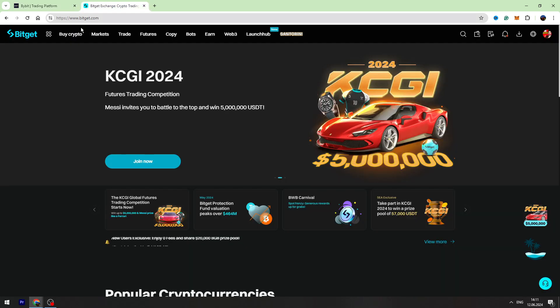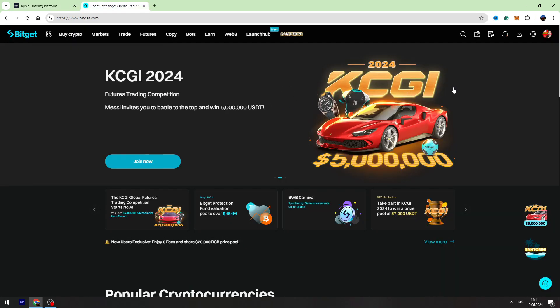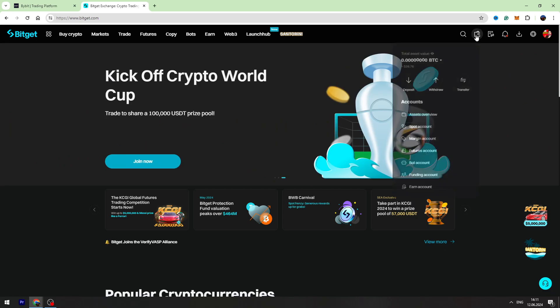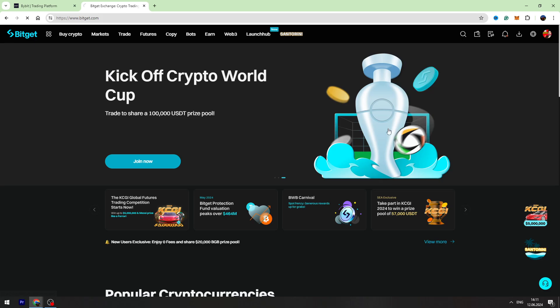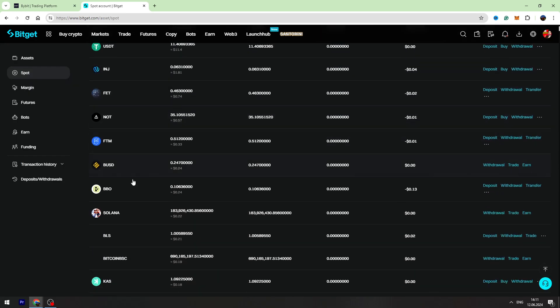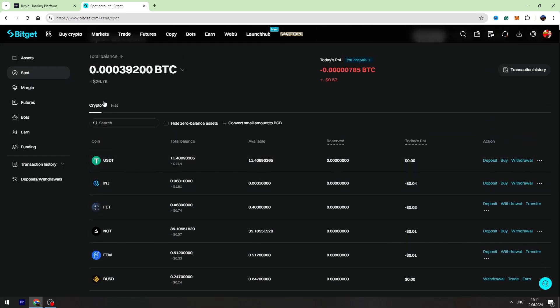Now, let's go to the BitGet account. Let's log in and then we need to hover over this wallet icon on the top right menu and go to your spot account. Right here, you need to find USDT. If you can find it, you can use the search bar. Here is USDT.